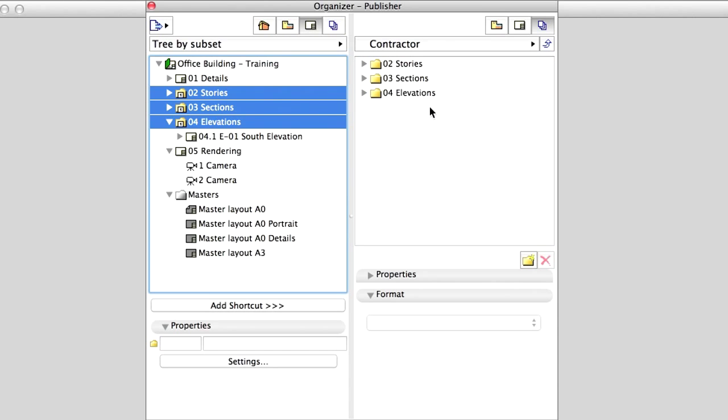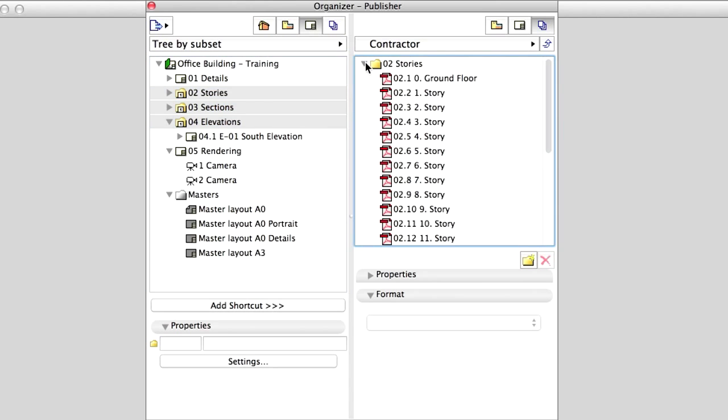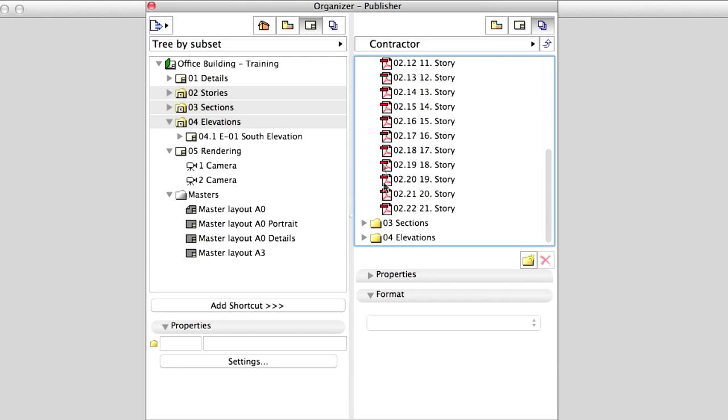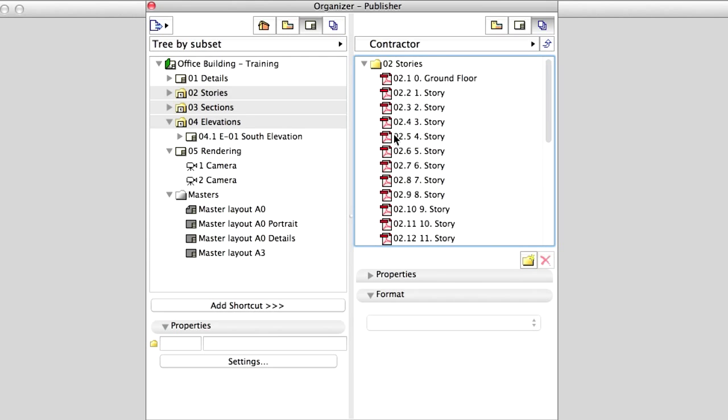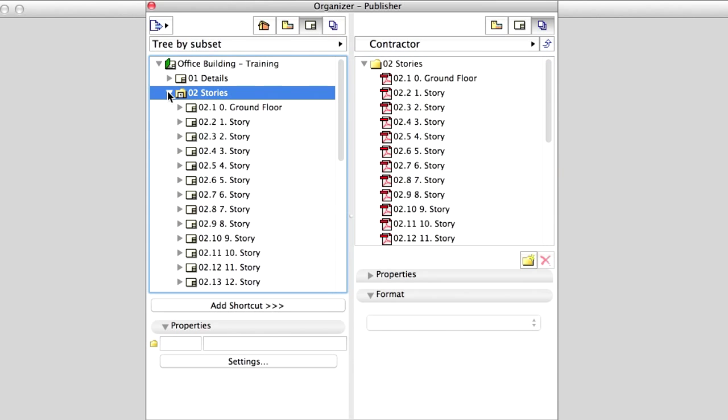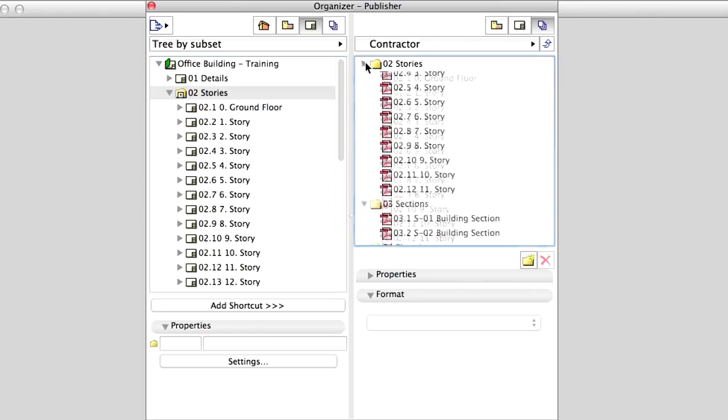Notice that the Layout Book hierarchy appears in the Publisher Sets too. Our imaginary Contractor uses a conventional CAD software, so we will provide the design documentation in DXF file format.